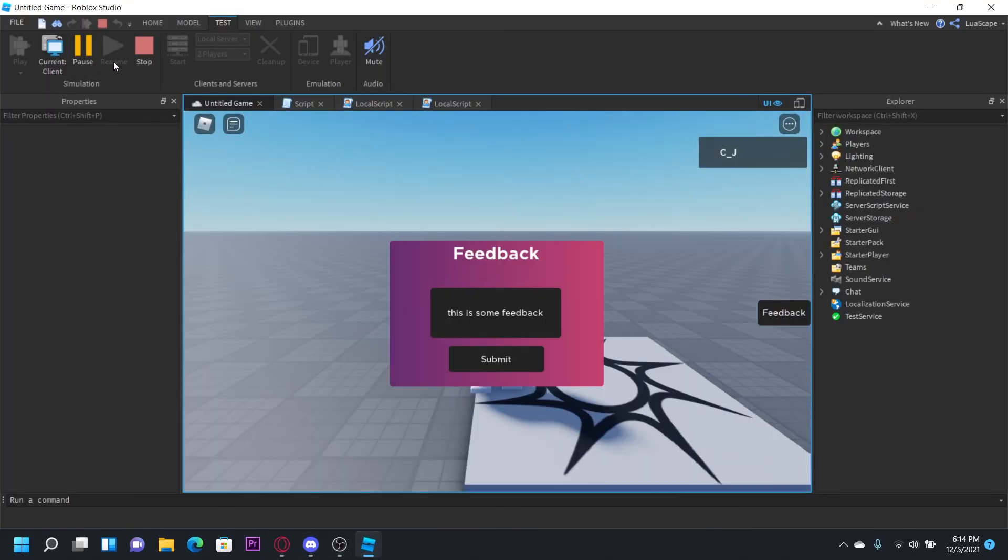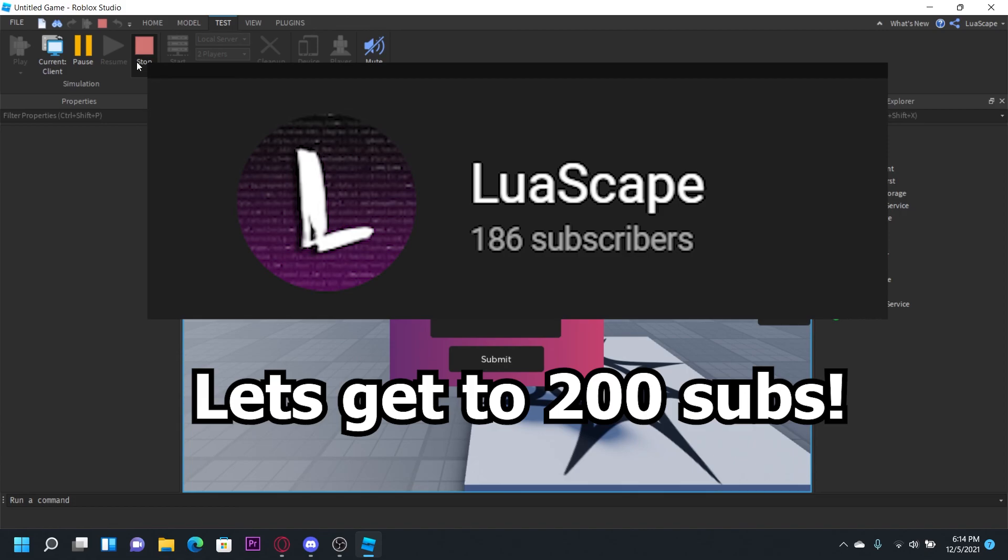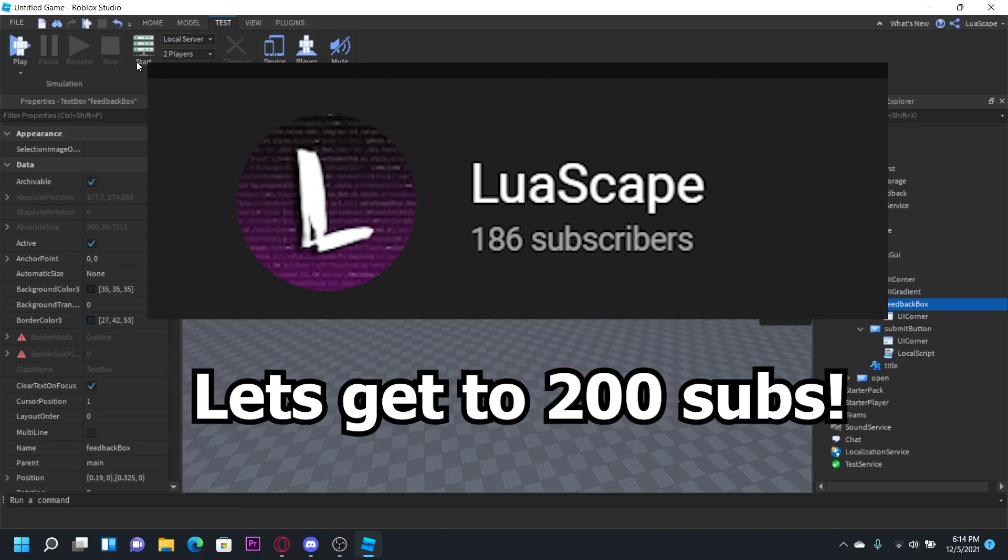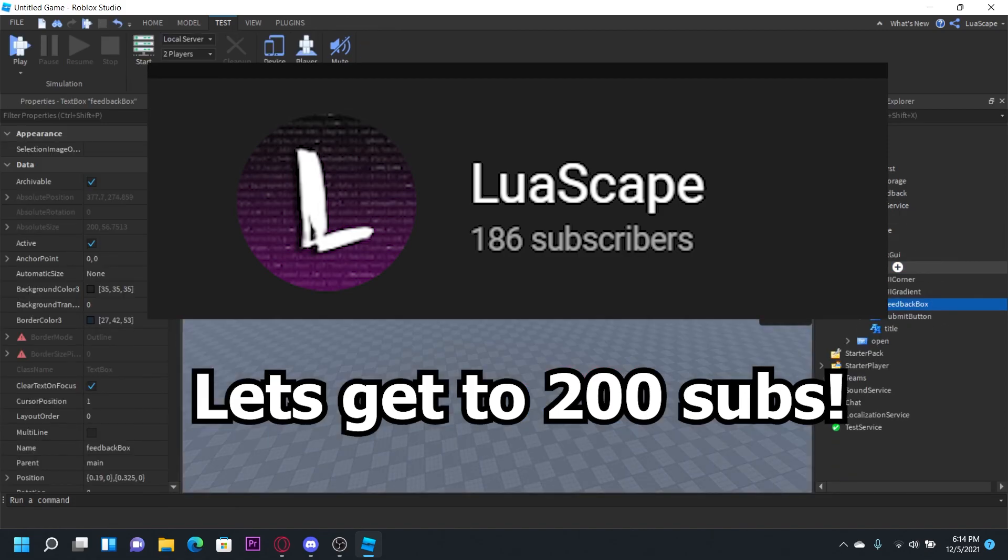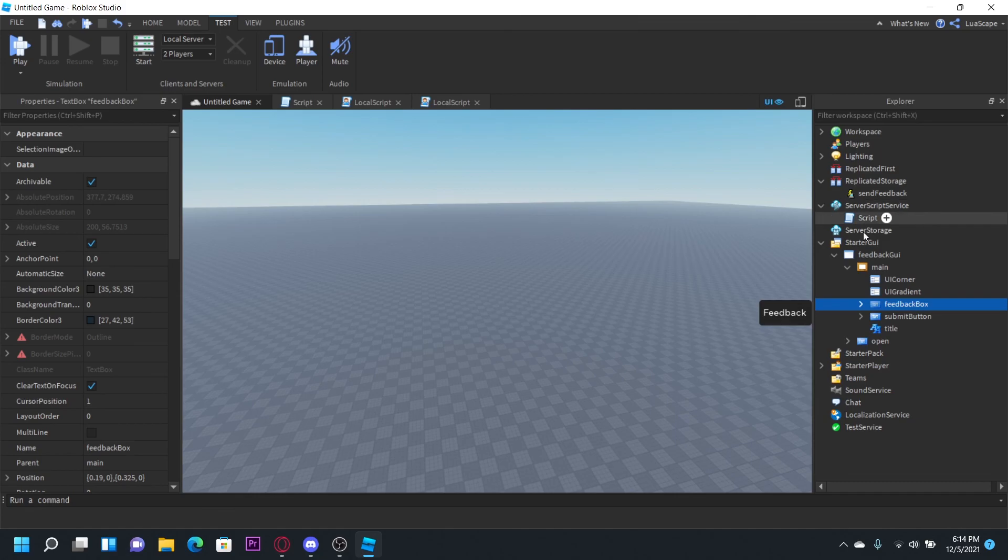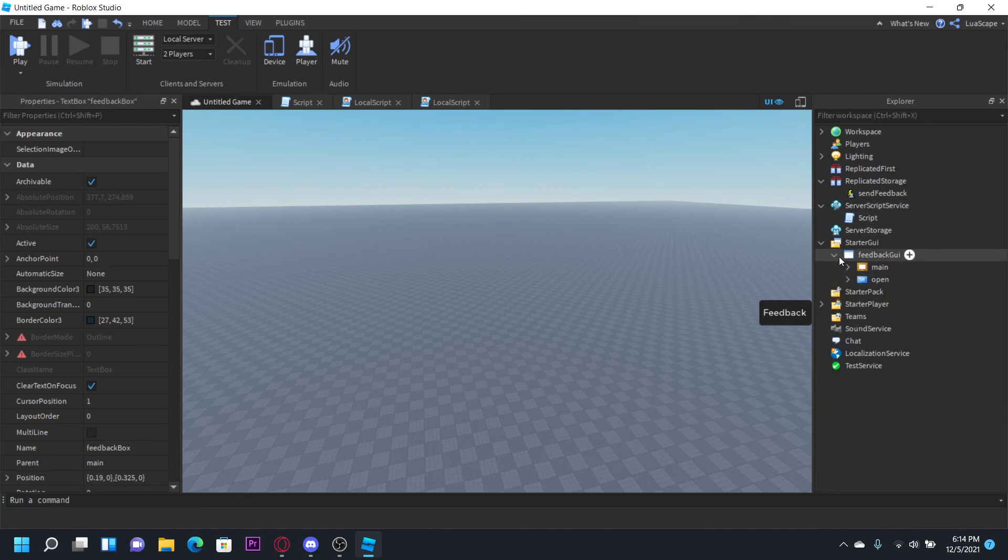But yeah, if this video helped you out anyways, be sure to leave a like on the video or subscribe. I'm going to be leaving this entire free model in the description so you don't have to retype this all out. And yeah, we'll see you next time.